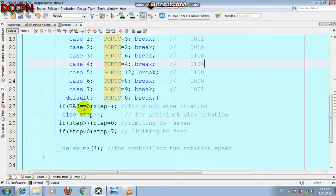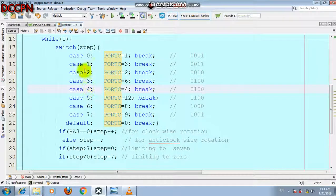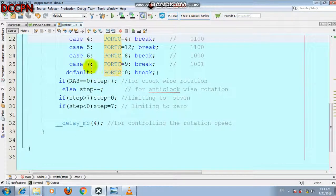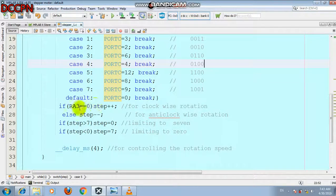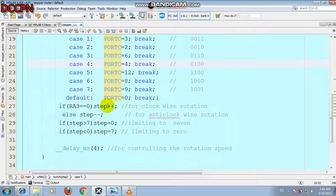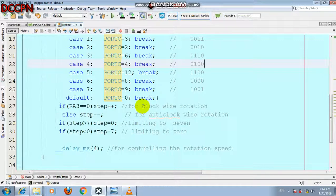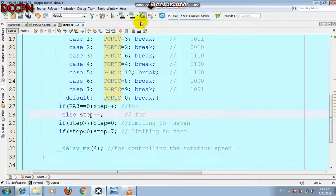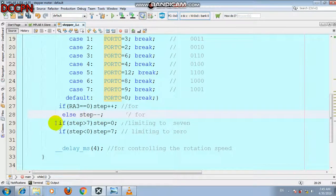After that, if the switch on RA3 equals zero — meaning the switch is pressed — step increments (step++), so steps increase from 0 to 1, 1 to 2, up to 3 and 4, and the sequence moves forward. If the switch is not pressed, step decrements (step--). When the button is not pressed the motor moves in the clockwise direction, and when the button is pressed it moves in the counter-clockwise direction.